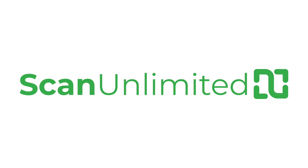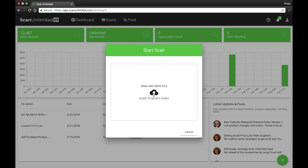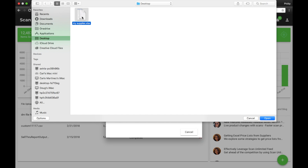Getting your first file uploaded to ScanUnlimited is simple. After logging into your account, click the green action button and select the file you would like to upload.